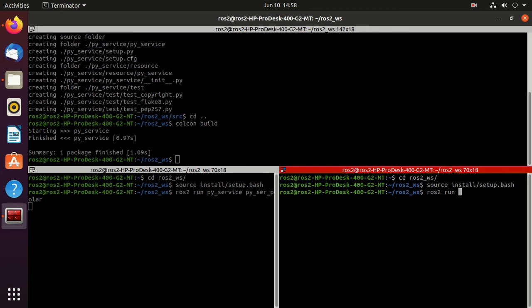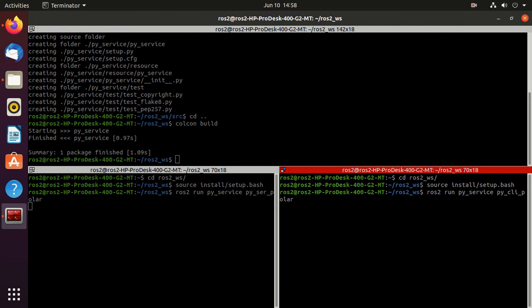We have successfully run our server. Now we'll run the client. Just type ros2 run py_service, then py_cli_polar, and we'll pass the arguments.